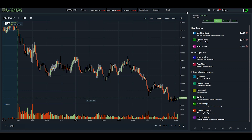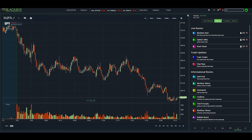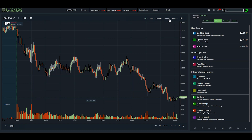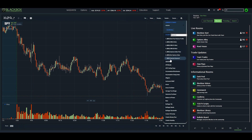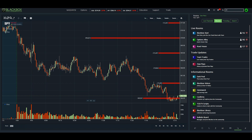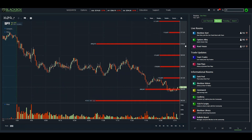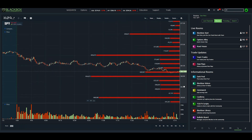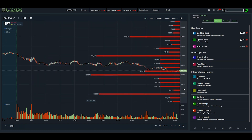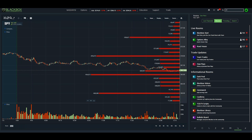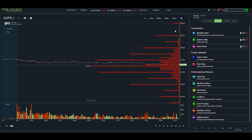Let's pull up SPY here. It's a red day in the market today — so if you're watching this weeks or months from now, you'll see it's a pretty red day. Under Studies, it's the seventh study on our list: Gamma Exposure. You'll see it automatically populates these bars. You can grab the strikes and raise or lower the chart to get more of a view. If you go far enough, you'll start seeing some green bars up at the top.